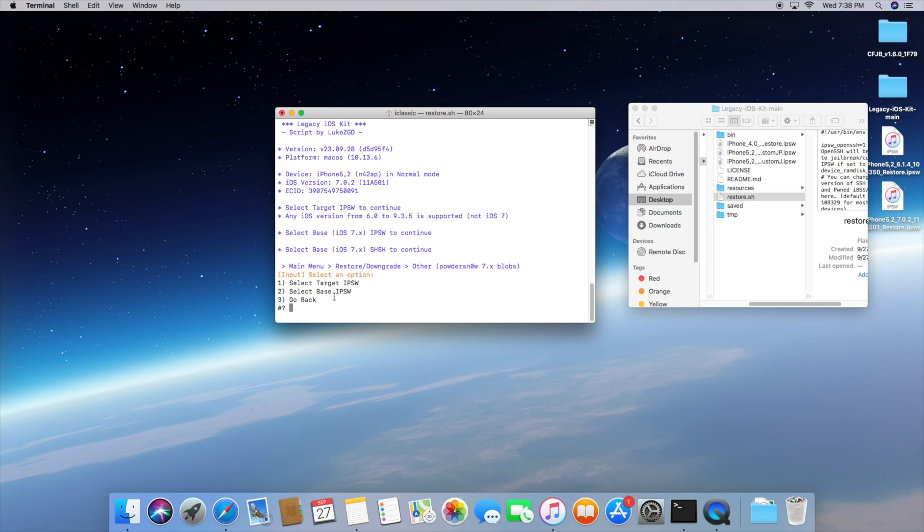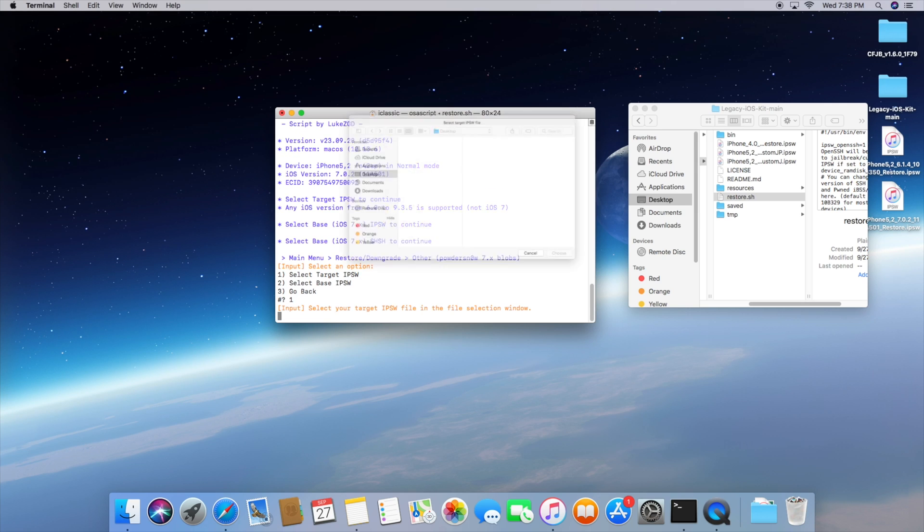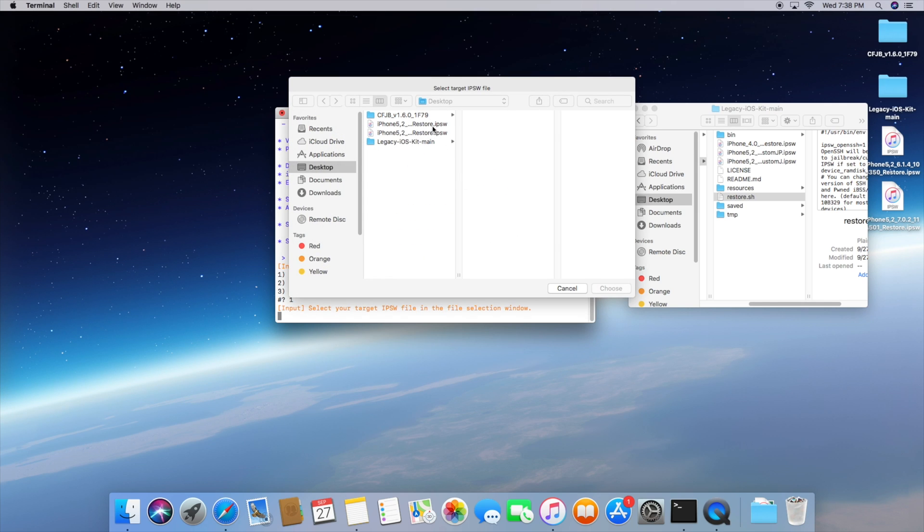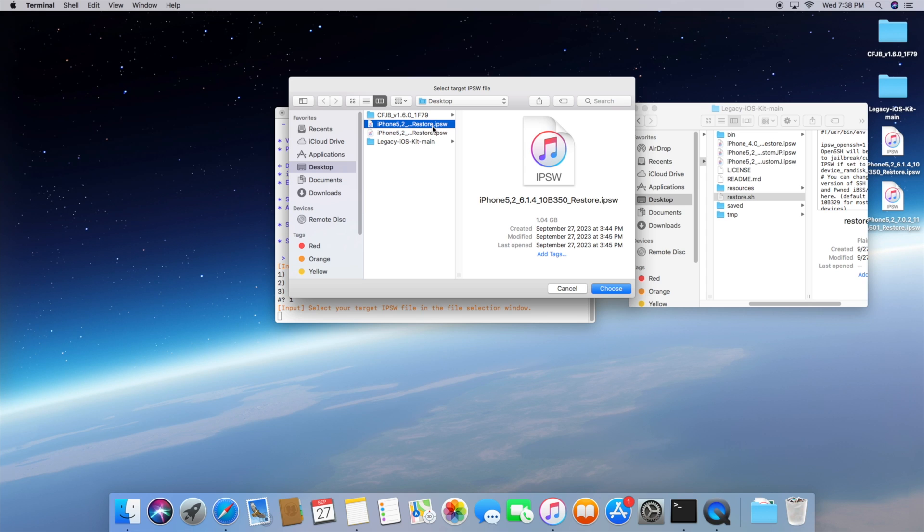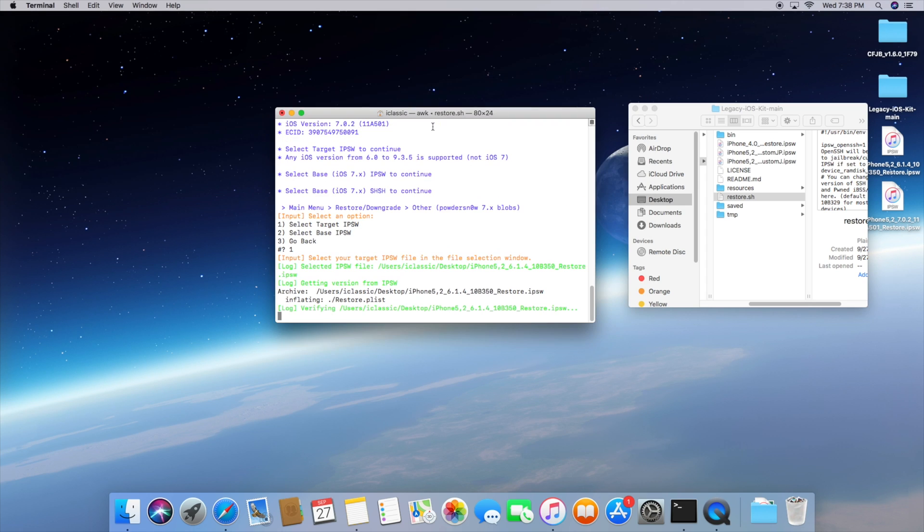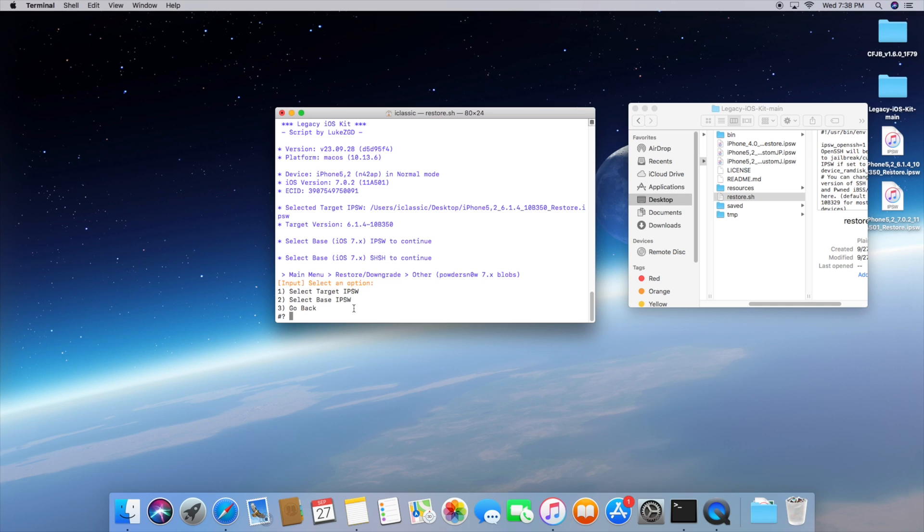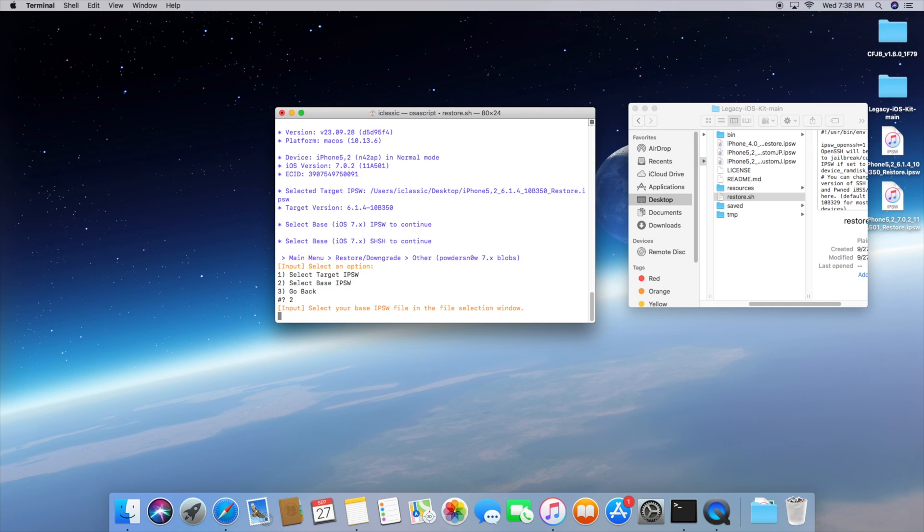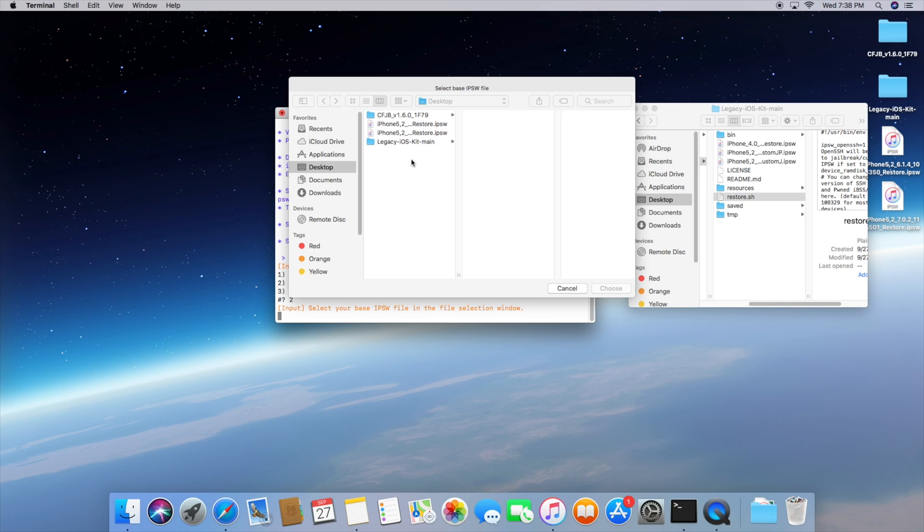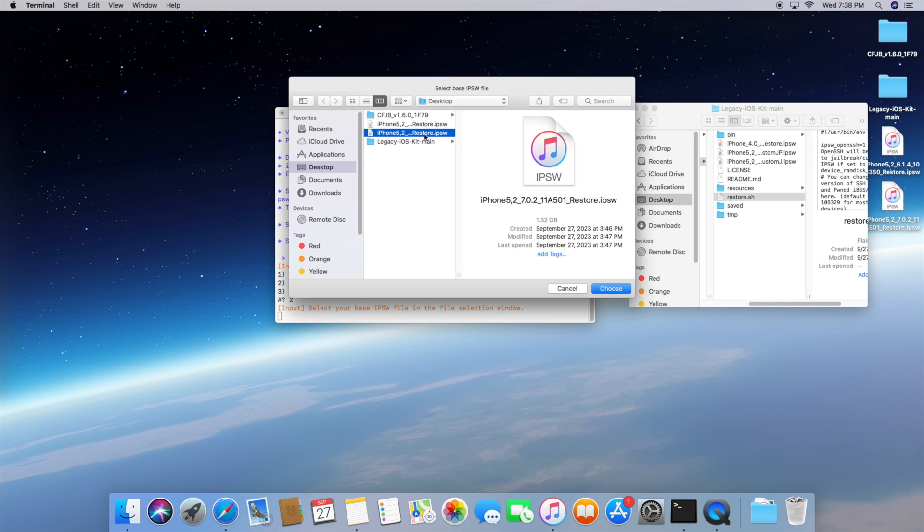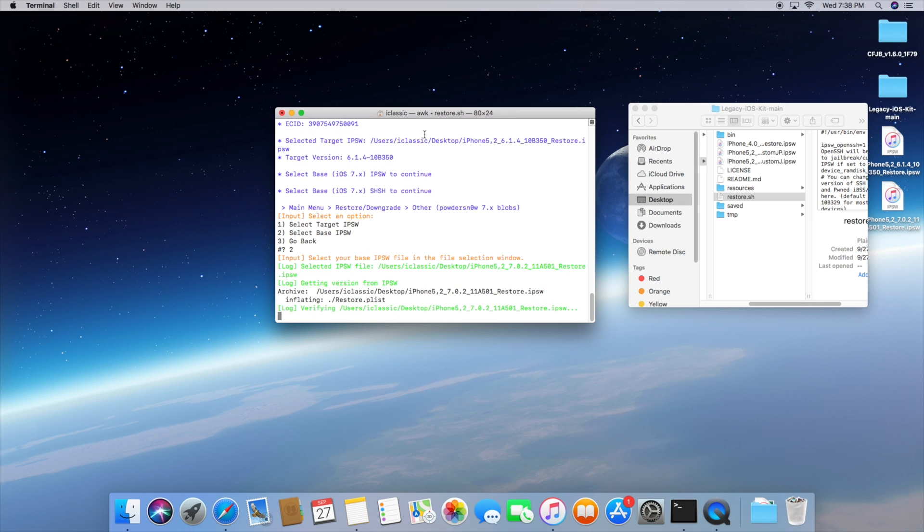So now we have to essentially select the target IPSW. This is the IPSW that we want to go to. So it's going to prompt us to select that. In this case we want to go to 6.1.4 so that's the IPSW that we have to select. So just go ahead and click choose and the program is going to do its thing and then we'll have the option to select the base IPSW. So press number two and hit enter and then select the 7.0.2 IPSW right over here and then we just want to click choose once again.